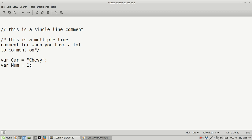Then you have floats, which is anything with a decimal point in it — so this is a float. As we said, strings and characters need quotes around them, but numbers do not.